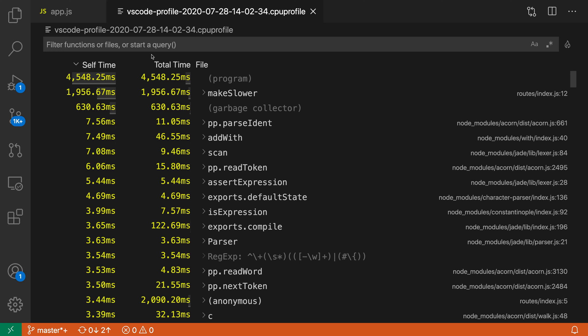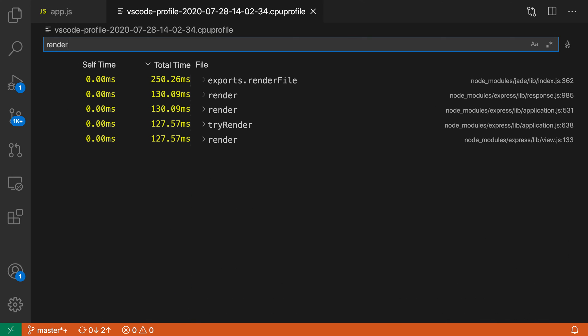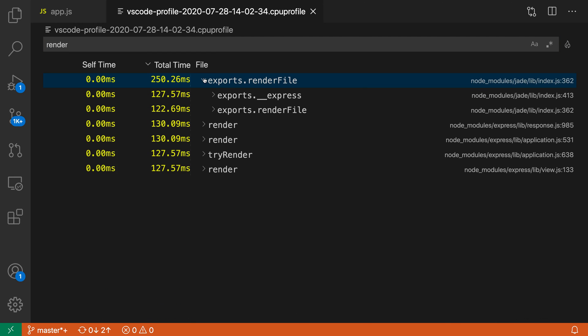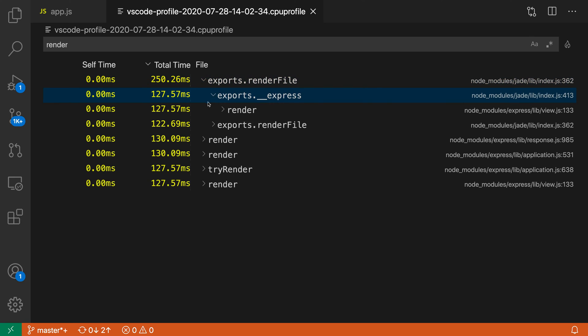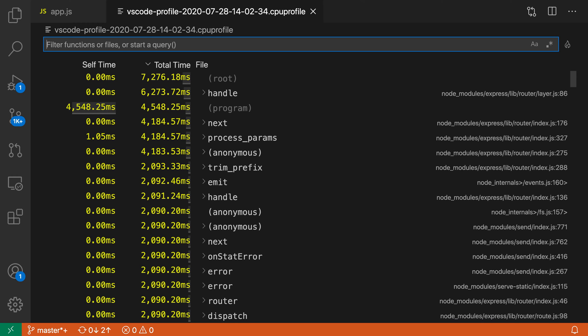We can sort things here, we can start filtering down just by typing, you can explore further, expand into some of these, so you can really interact with this and explore just how long individual functions were taking in your code.